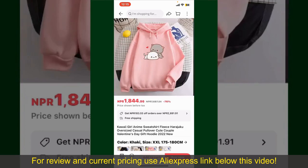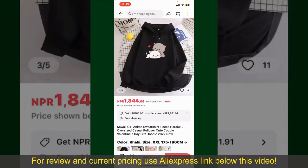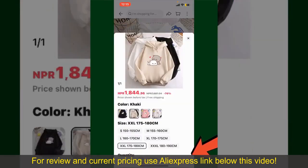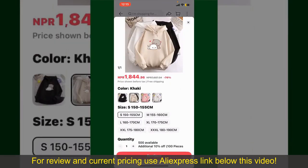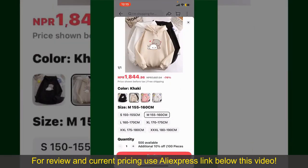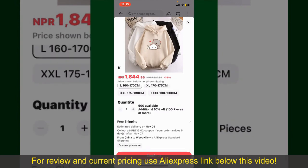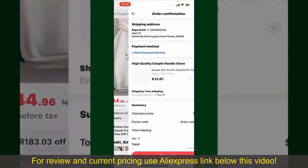You can select the size, colors, and design. To order the product right away, tap on the Buy Now button at the bottom right-hand corner. Select the size for your product, and you can also increase or decrease the quantity according to your need. Finally, tap the Continue button at the bottom.